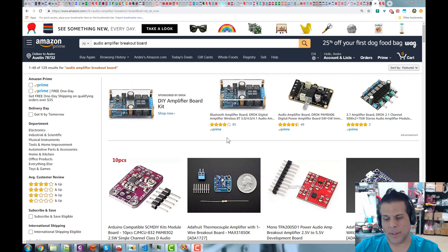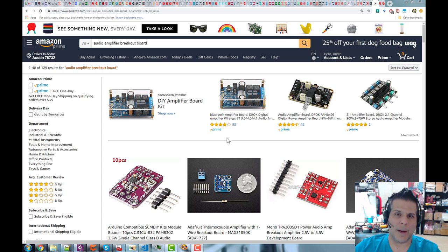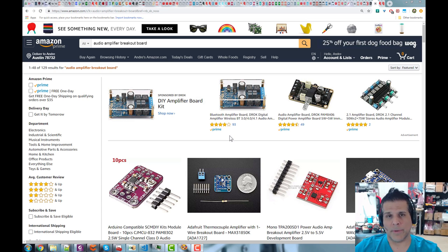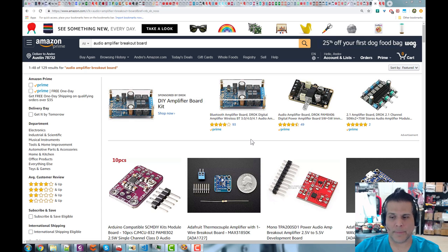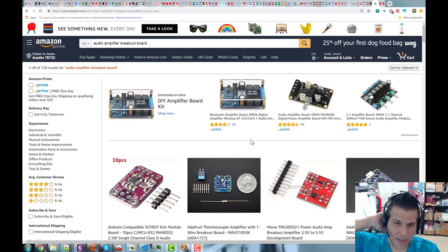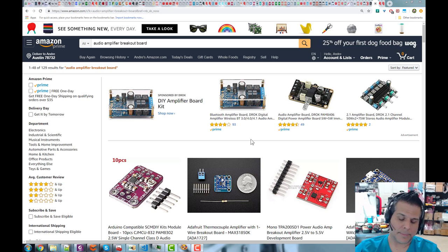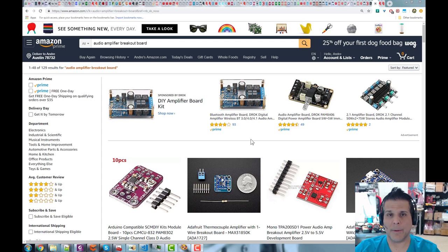If you're watching this bonus video without taking the course, you may not know these things. When talking about amplification, there are three kinds: we can amplify voltage, we can amplify current, or we can amplify both — which would be a power amplifier. For an audio amplifier, we typically want to amplify power, and many times also amplify voltage.